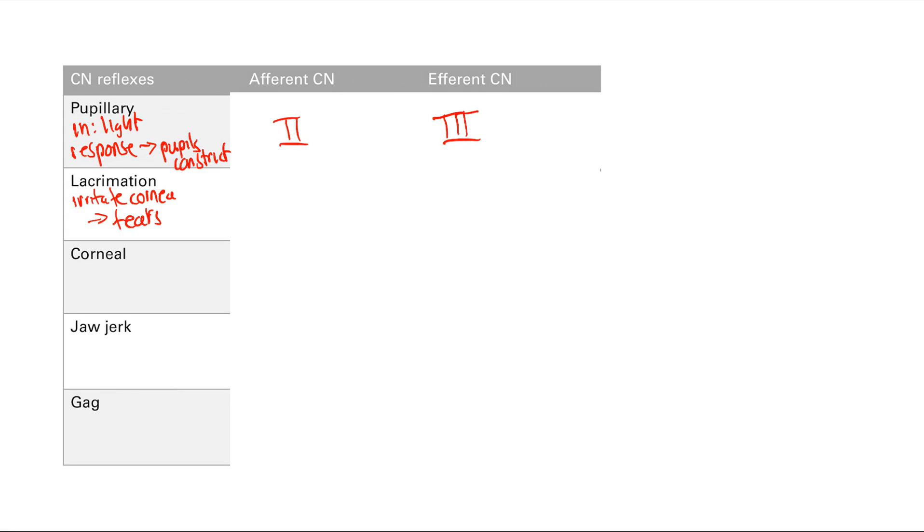So what is sensation of the cornea? Remember, facial sensation is cranial nerve 5. And remember, there's the three divisions. So which division was it? It's the first division, it's the ophthalmic division.